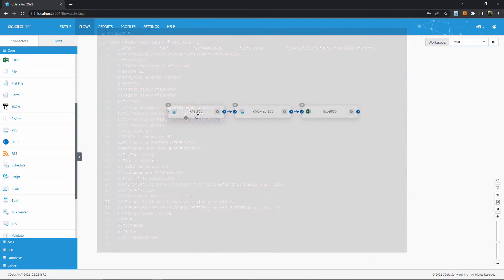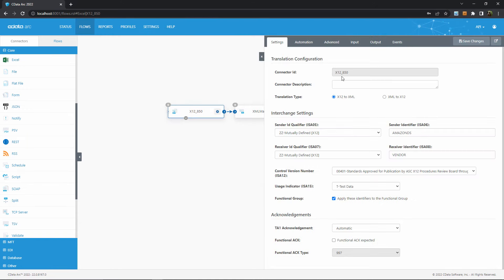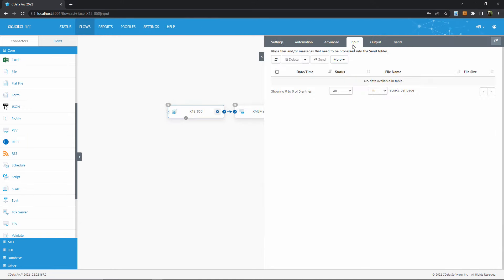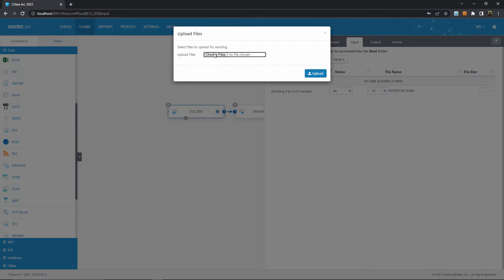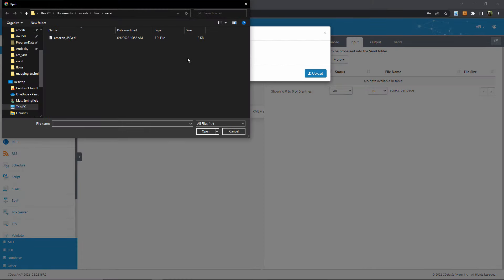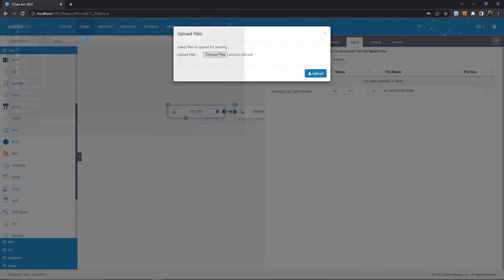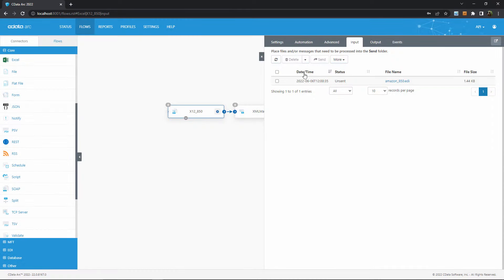Then, I'll kick off the flow by uploading this file into the X12 connector using the input tab and the more dropdown. Once I've chosen the file that I want, I can see it here in the connector and then send it through the flow.